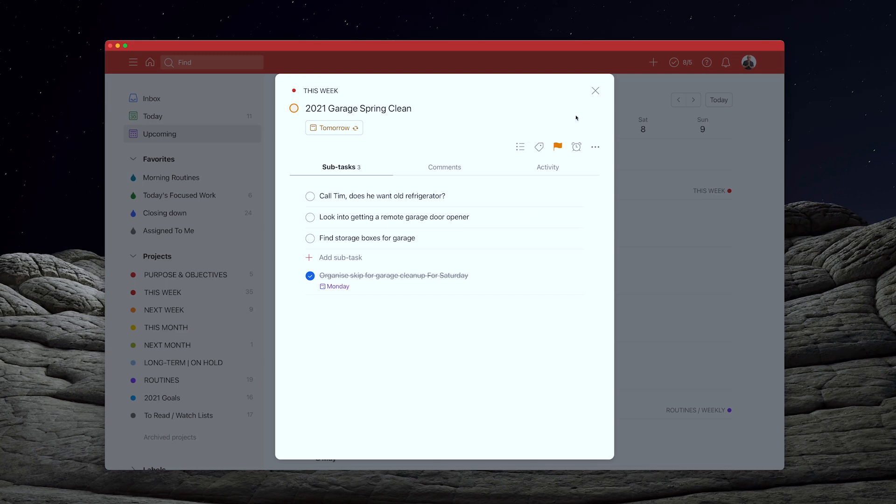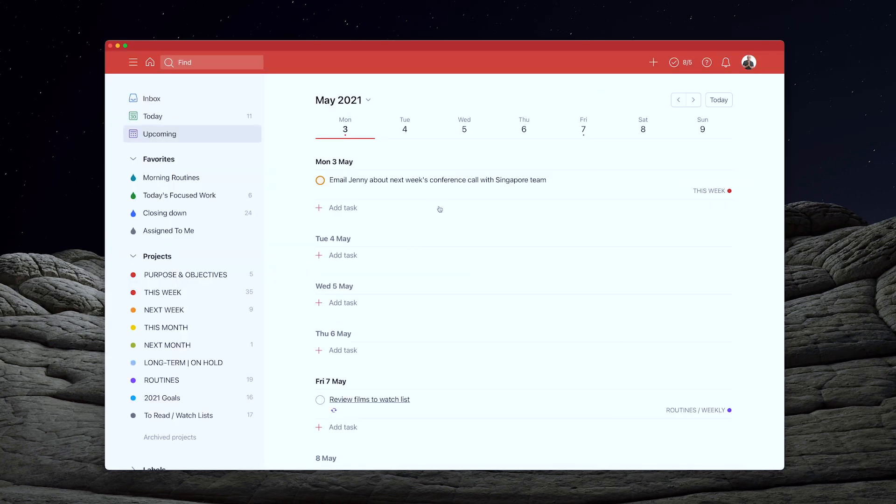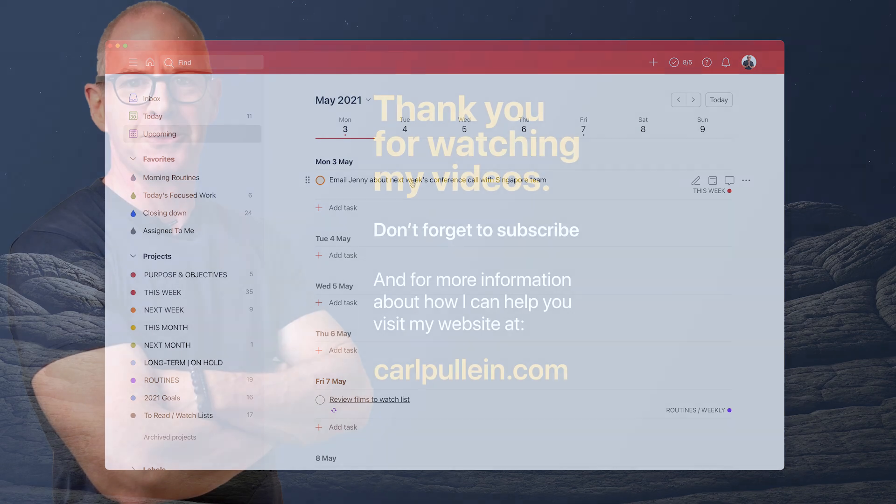Rather than just creating a long list of project lists, which just get ignored, this is going to be right in my face every Saturday. So there you go. Hopefully that's given you some ideas of how you can manage your work. I hope you found this useful. Thank you very much for watching. And it just remains for me now to wish you all a very, very productive week.